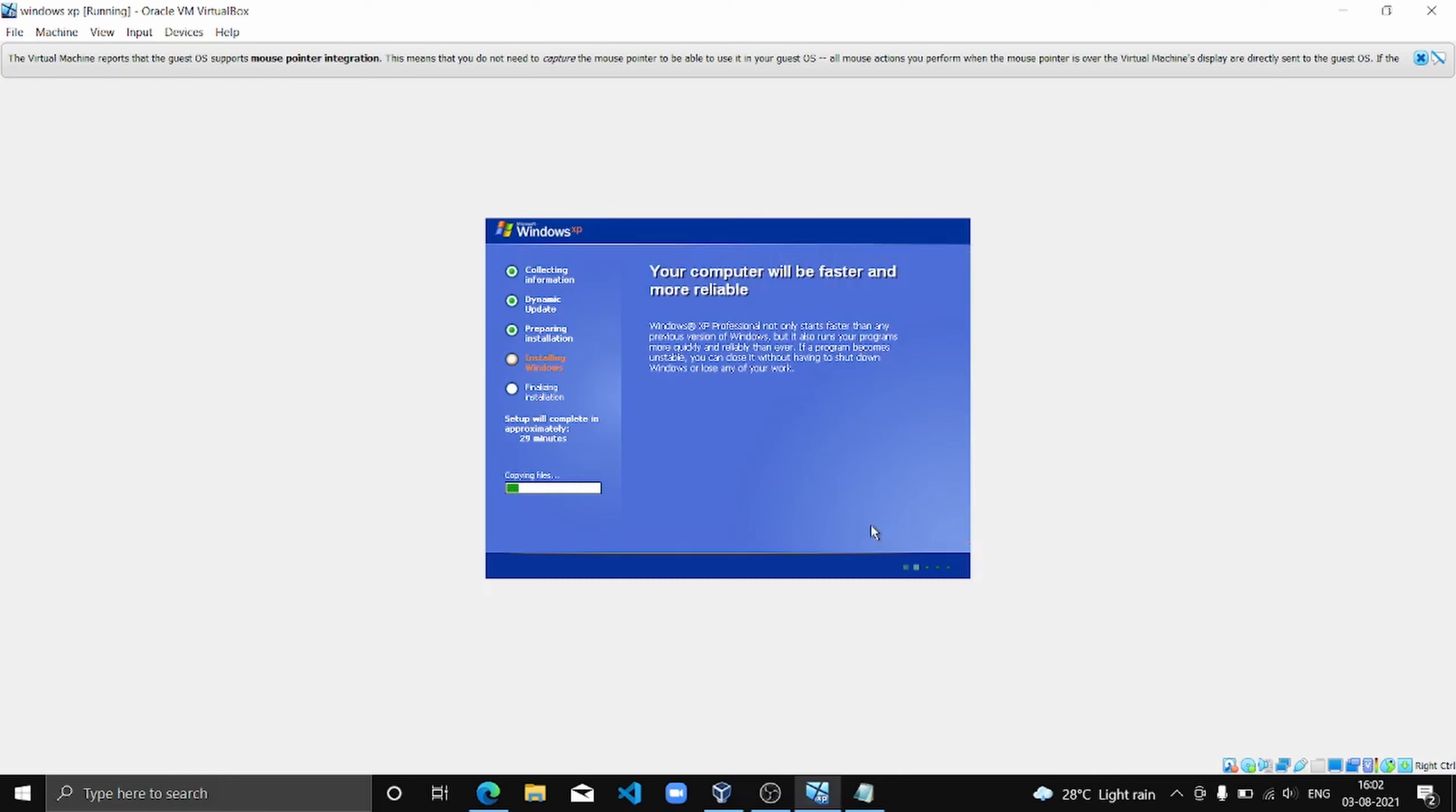It's copying files. It's finishing faster than the estimated time they have given. So let's wait for it to finish.